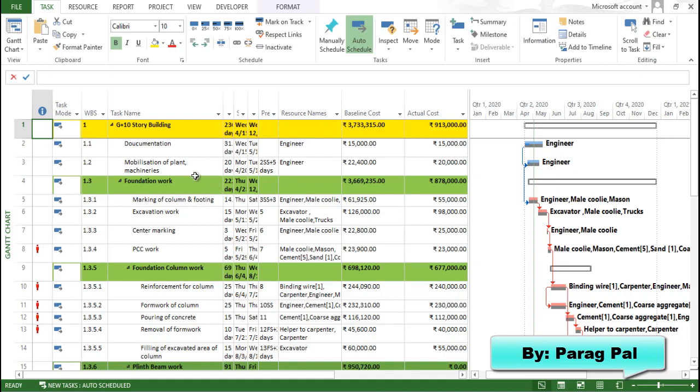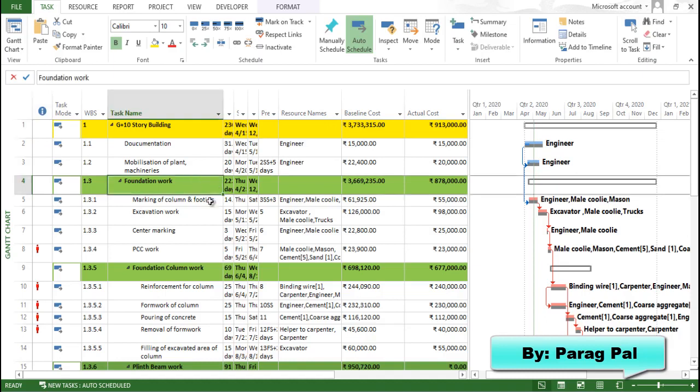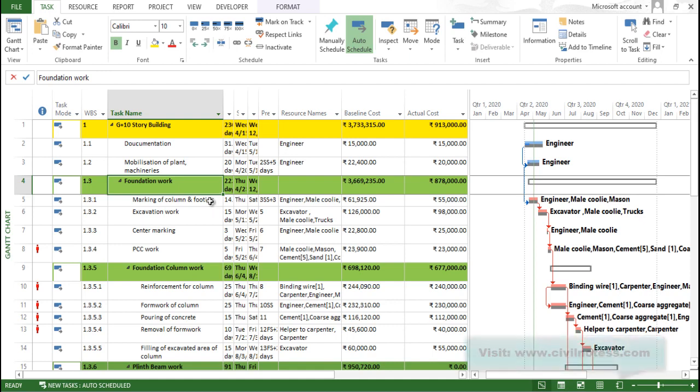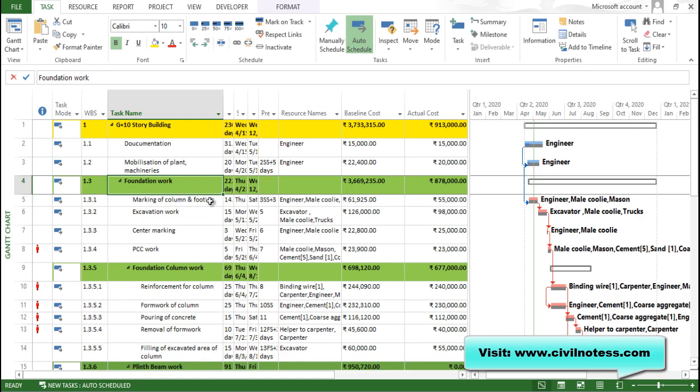So you can see here we have the foundation work, it is one kind of milestone for our activity. Milestone task helps you to identify or intimate you that this is a particular date, so you need to make sure that you need to complete all activity before your milestone task.